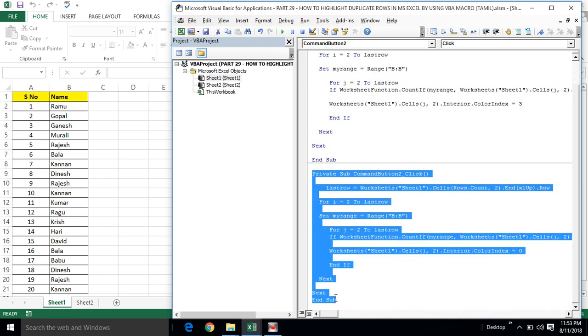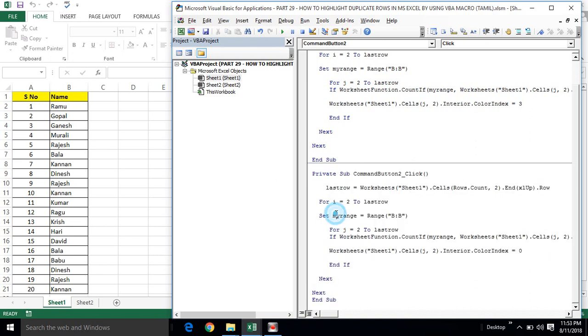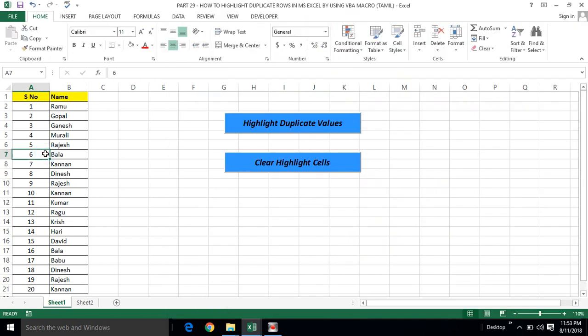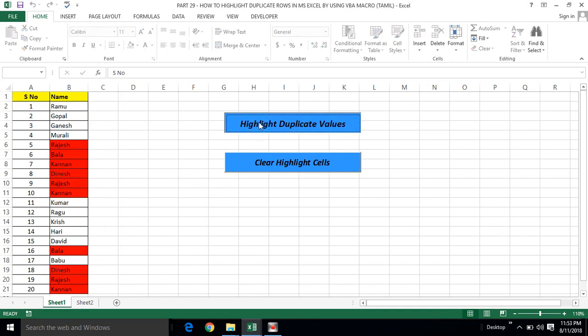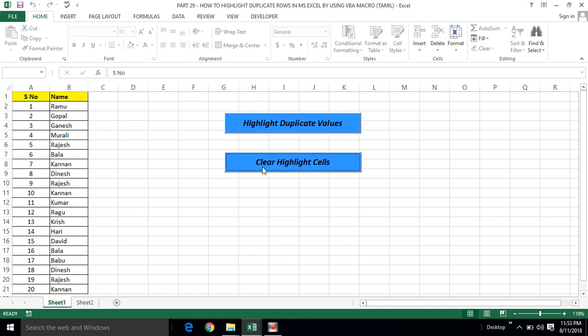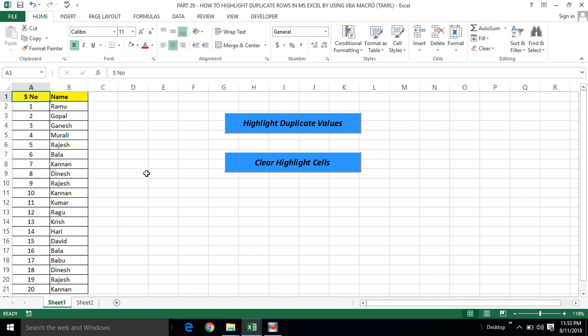This is the code. You can see the same data and the same program. Click and click — you can see the data. Now for the next video, subscribe and share with your friends. Thanks for watching this video.